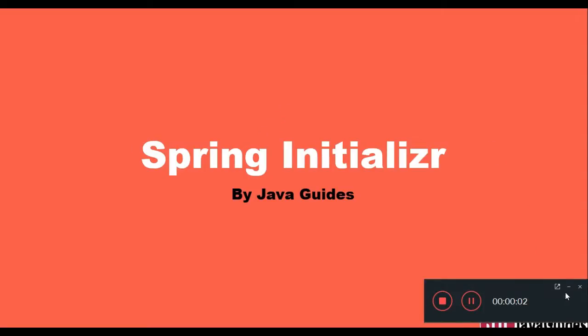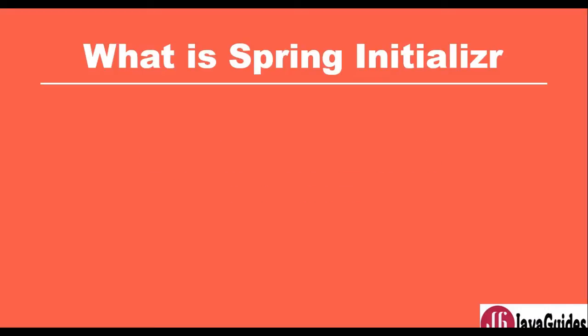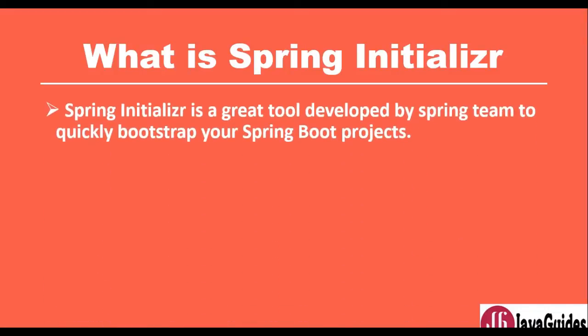In this video we'll get a demo of Spring Boot Initializer. Spring Initializer is a website where we can create and bootstrap Spring Boot applications. It's a tool created by the Spring team to quickly bootstrap applications. Spring Initializer is a great tool developed by Spring team to quickly bootstrap your Spring Boot projects.